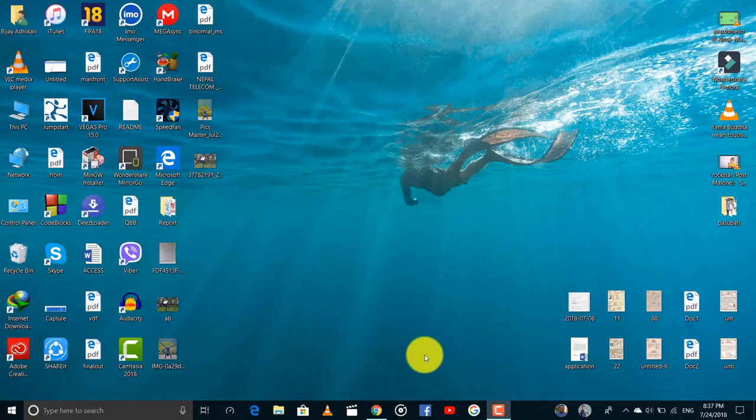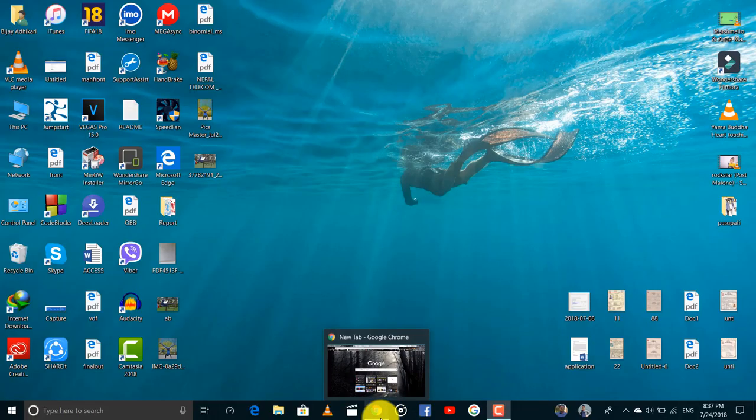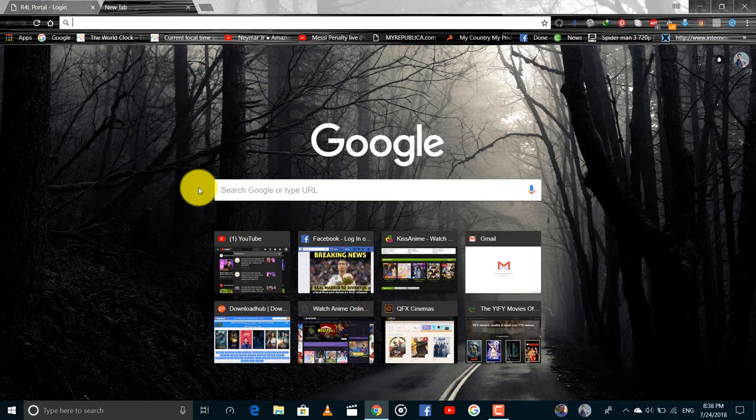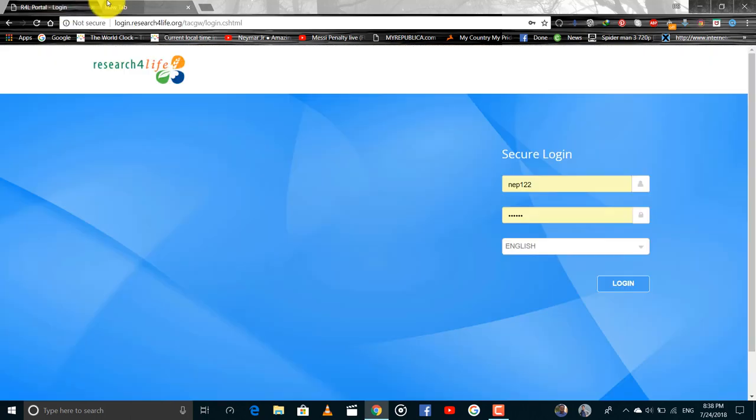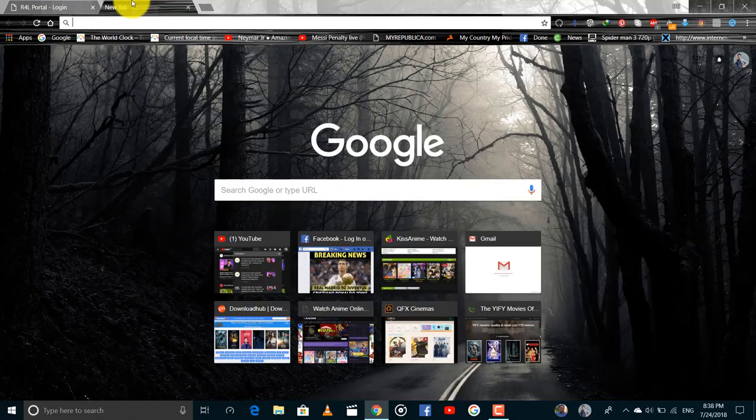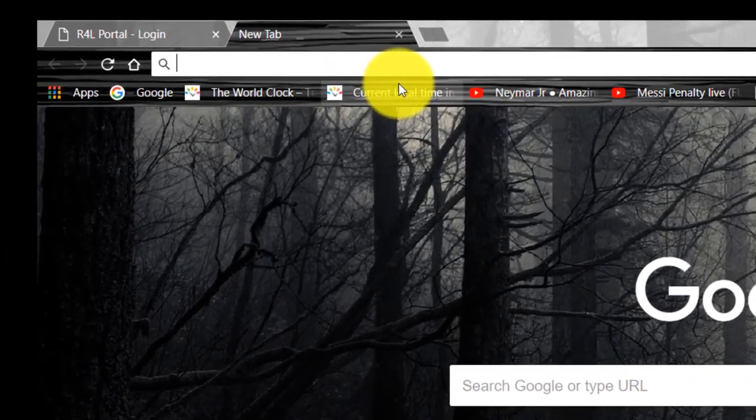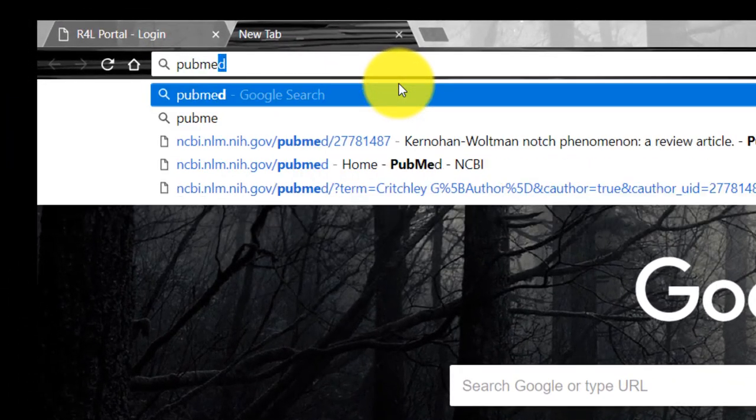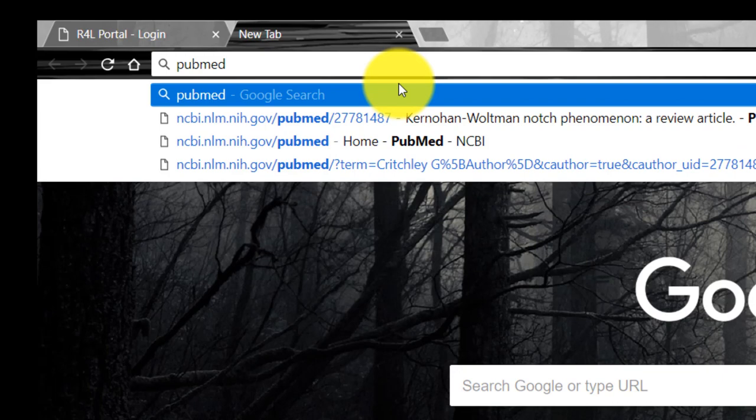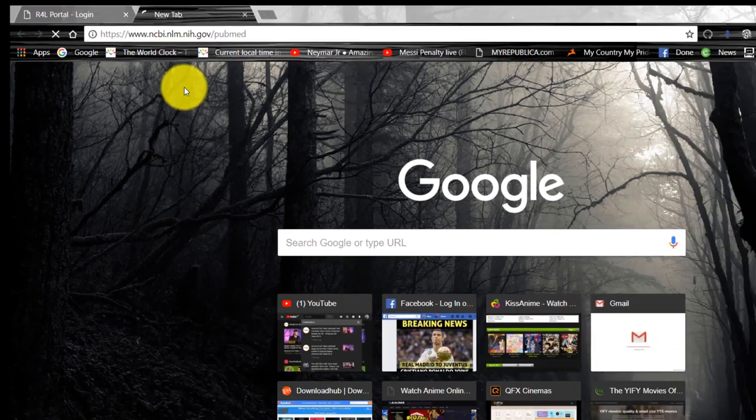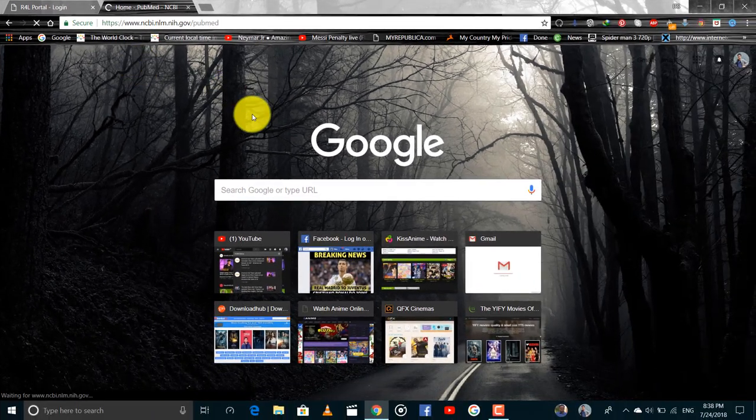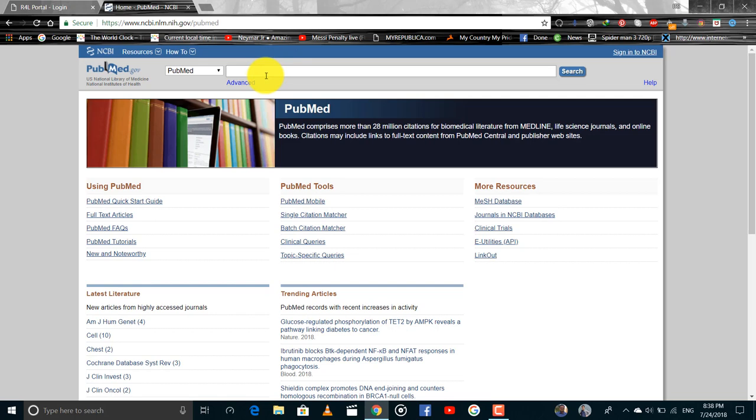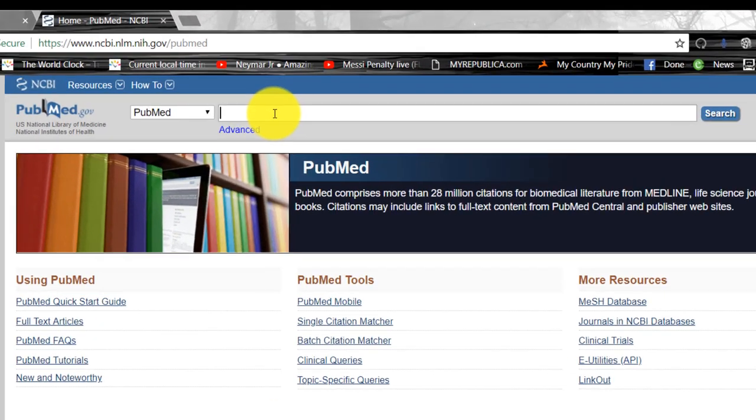Today I want to give you a tutorial for downloading journals and articles from Hinari. First you have to open PubMed to search for these journals or the articles. You can search any articles related to medicine in PubMed.